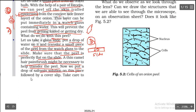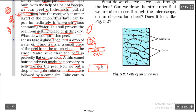Now put a drop of safranine solution on the peel. Safranine solution is a chemical stain that gives the onion peel an orange-red color, making structures visible. After adding the safranine solution, place a cover slip — a very thin piece of glass — over the slide.